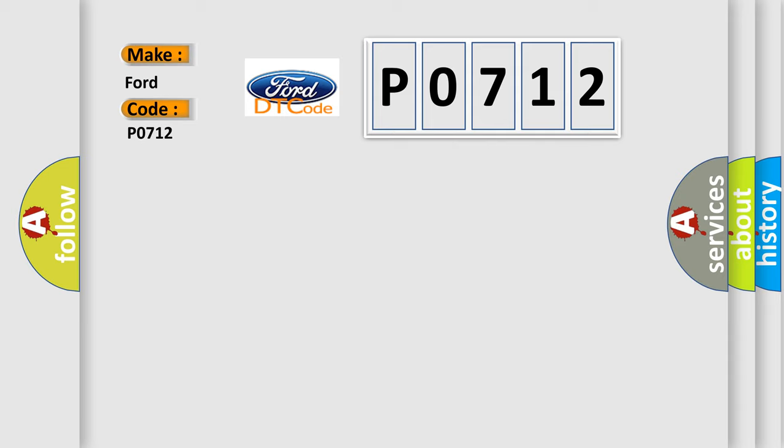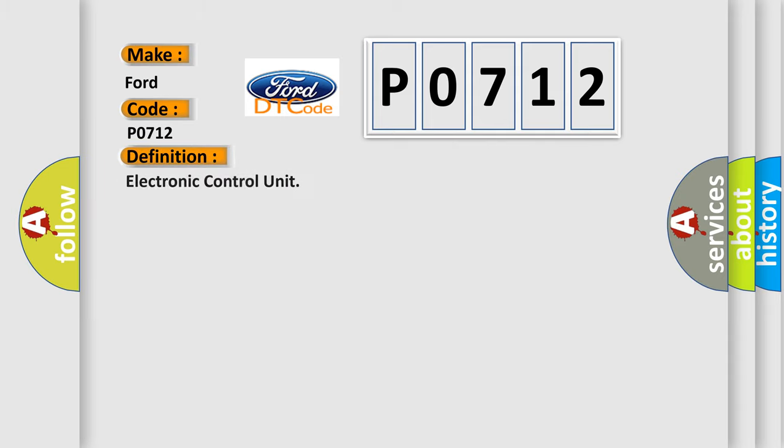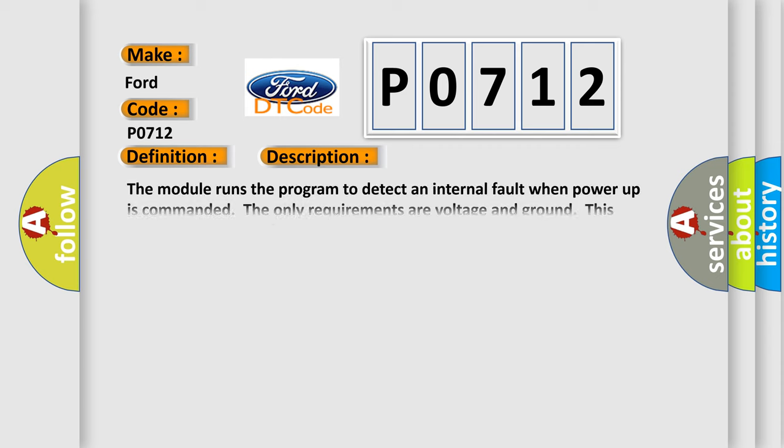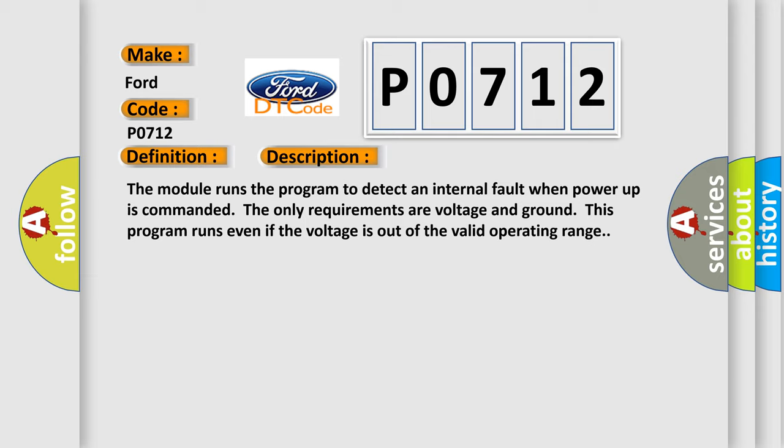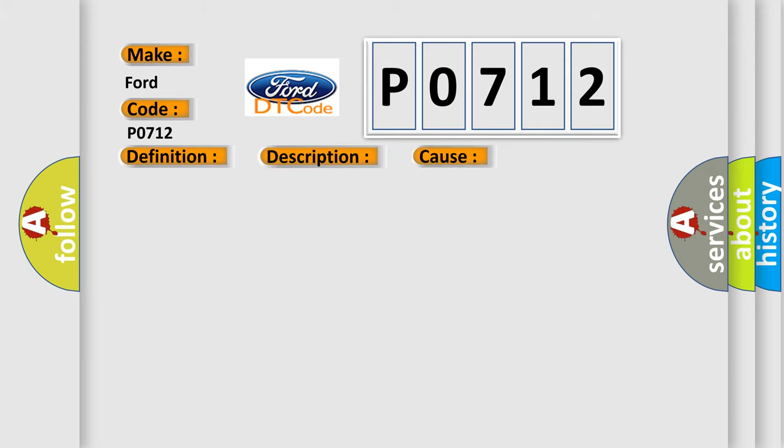The basic definition is electronic control unit. And now this is a short description of this DTC code. The module runs the program to detect an internal fault when power-up is commanded. The only requirements are voltage and ground. This program runs even if the voltage is out of the valid operating range. This diagnostic error occurs most often in these cases: The module has detected an internal malfunction.